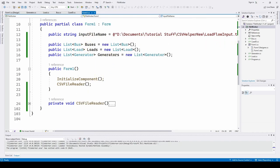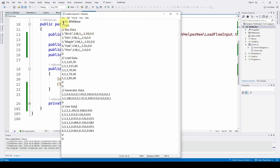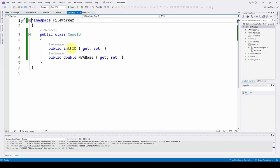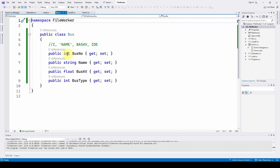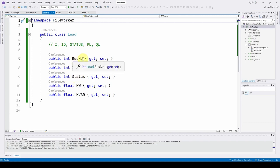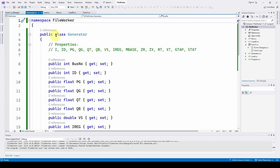We define an input file name and instantiate public lists of buses, loads, and generators. Then let's look at the classes. We have a CaseID class with a public int ID and a public double MVA base. The Bus class has an integer bus number, string name, float bus KV, and int bus type. The Load class has five properties: bus number, ID, status, megawatt, and megavar. The Generator class has a whole bunch of data.